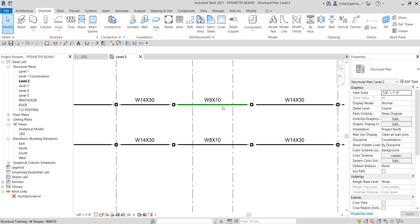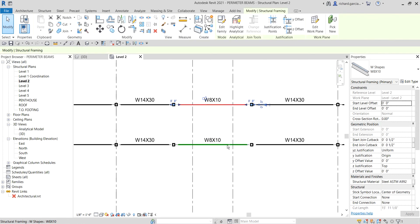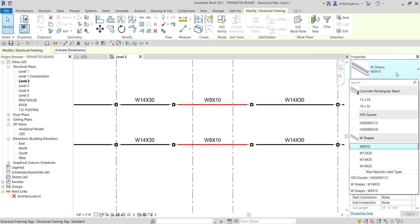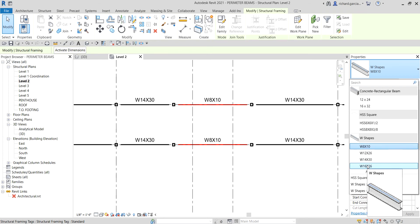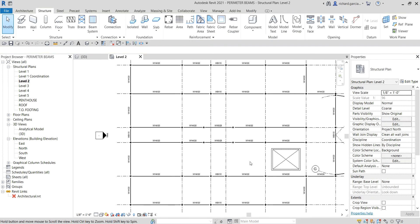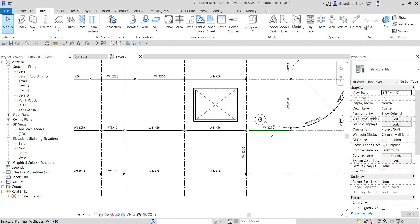You can also change the beam type here. I'll select these two frames and change the type — this time I'll use W16x26. Select that and there you go — as you can see, the tag updated automatically as well.